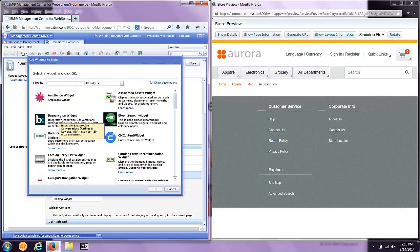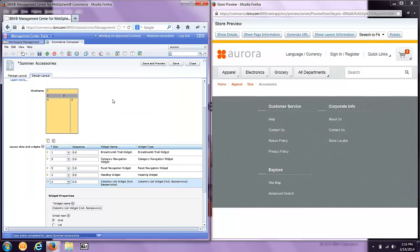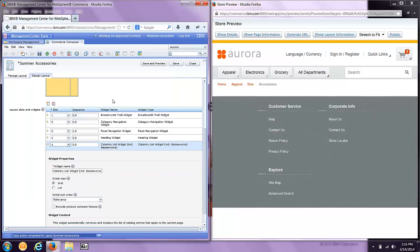We're also going to add a list widget. We're going to choose a Bazaar Voice product list widget. This will list products on the page with ratings and reviews.